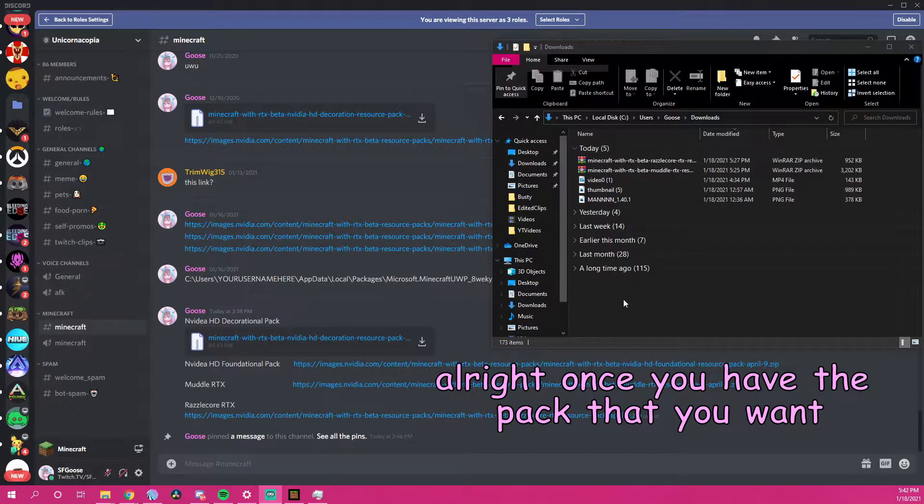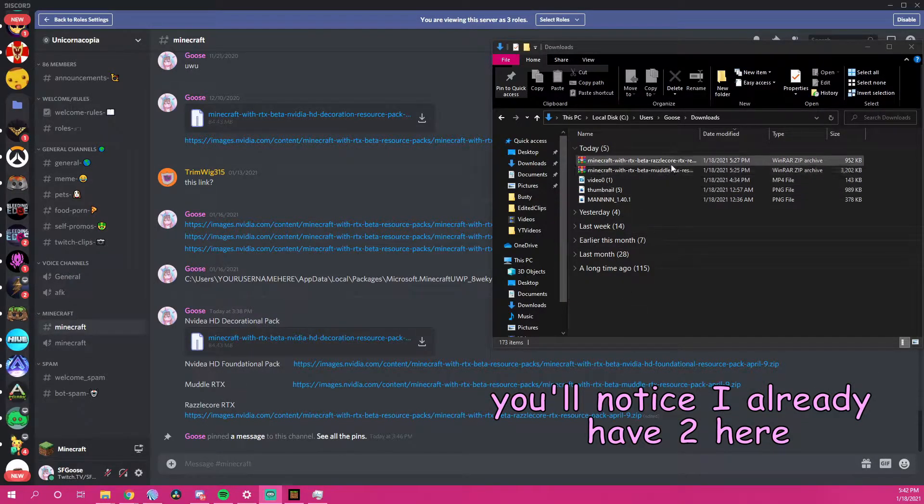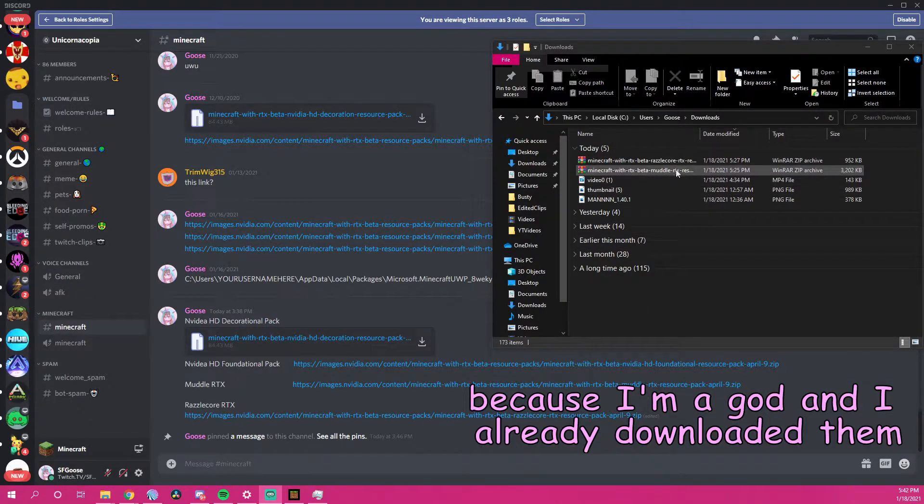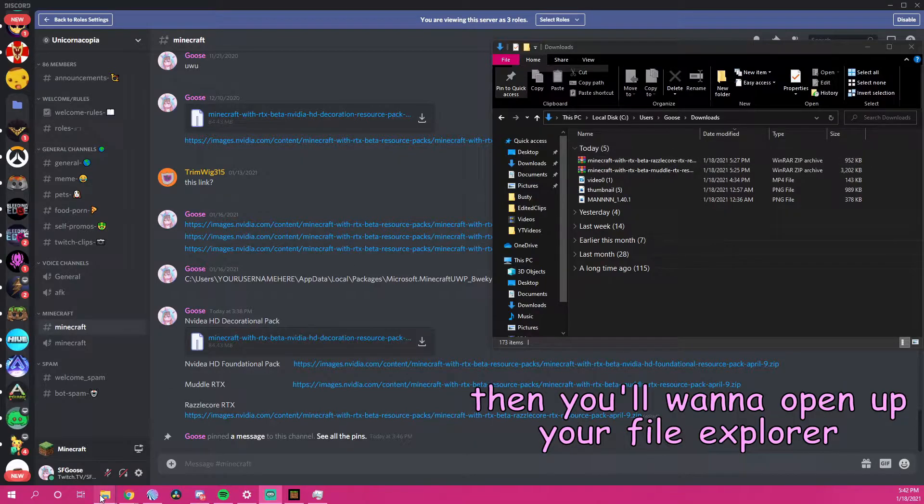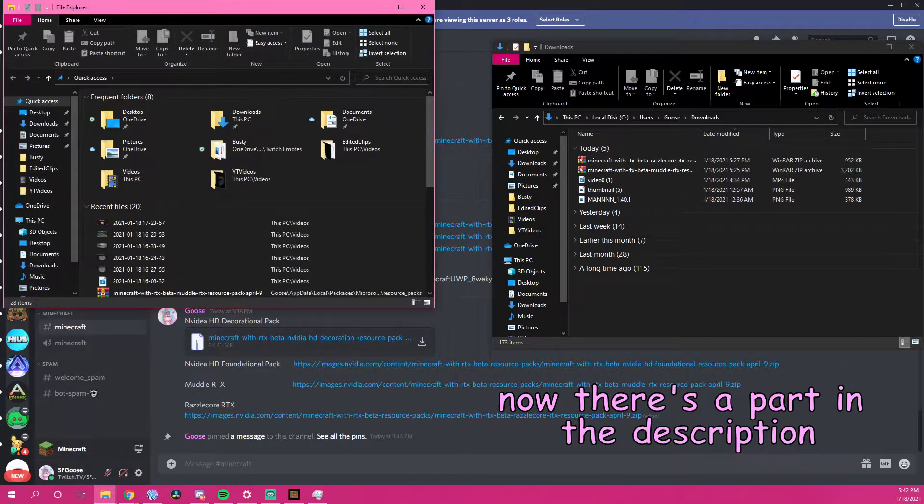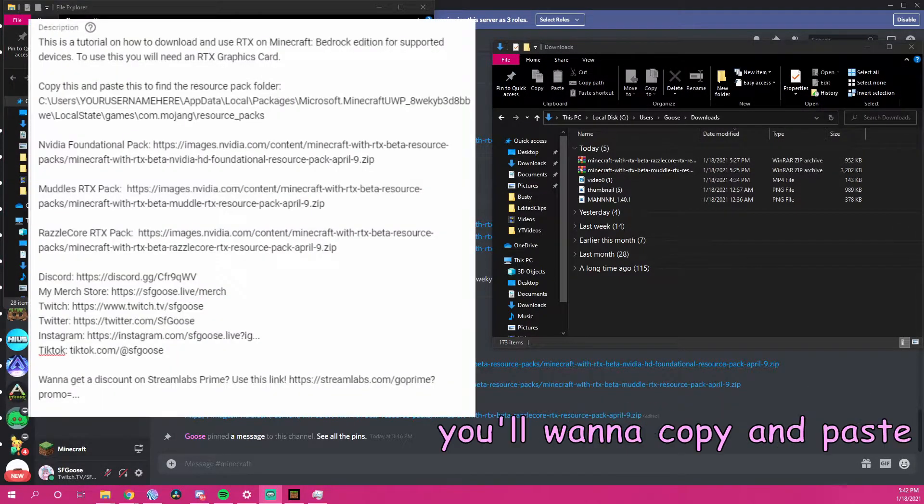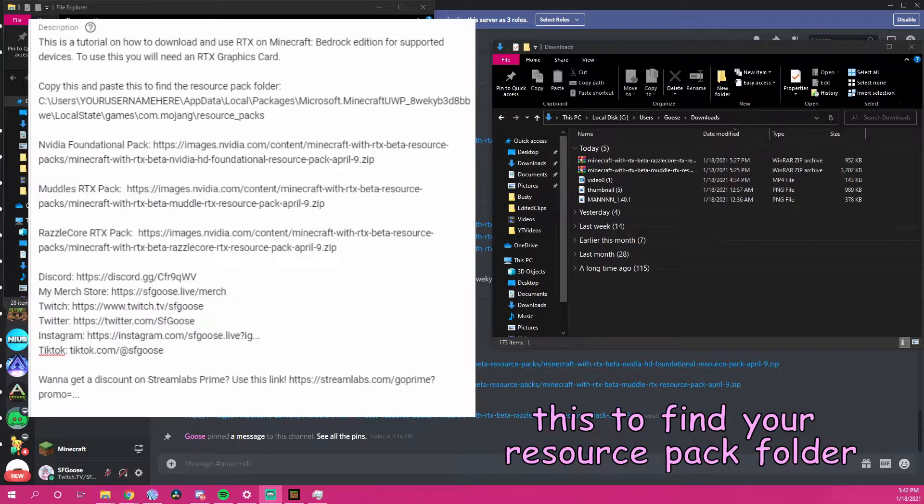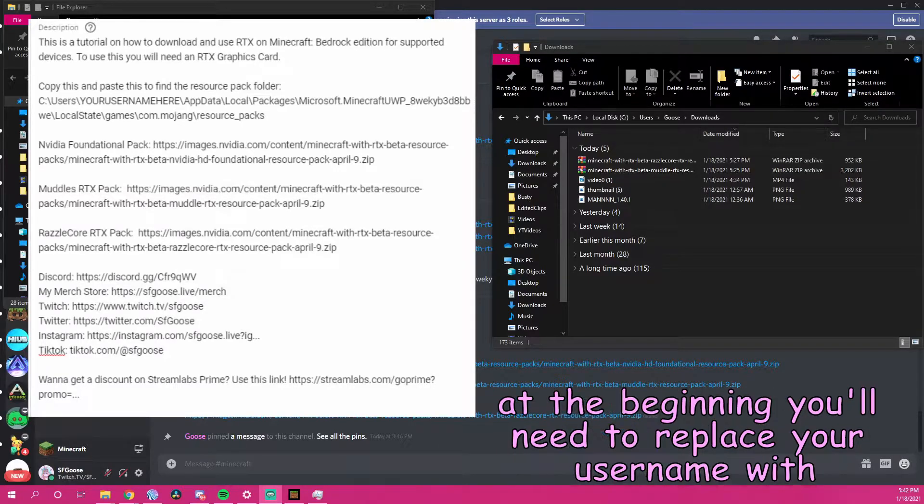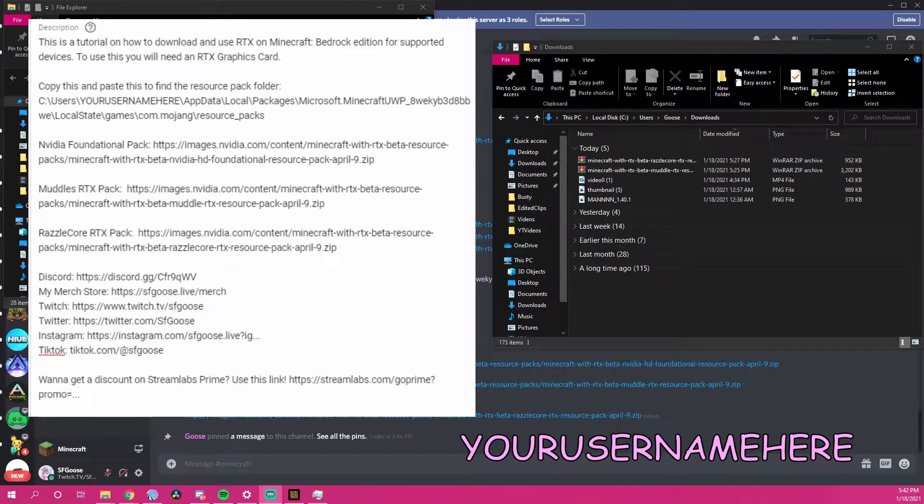Alright, once you have the pack that you want, you'll want to open up your downloads folder. You'll notice I already have two here because I'm a god and I already downloaded them. Then you'll want to open up your file explorer. Now there's a part in the description where it says you'll want to copy and paste this to find your resource pack folder. At the beginning, you'll need to replace your username with your username here.